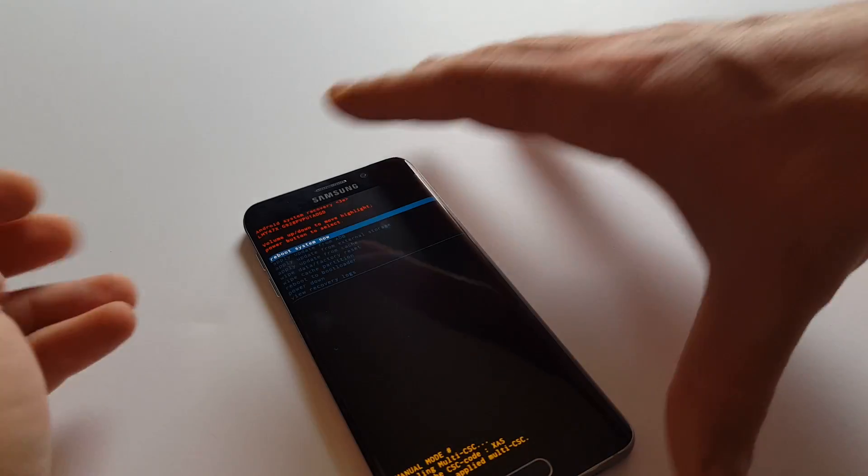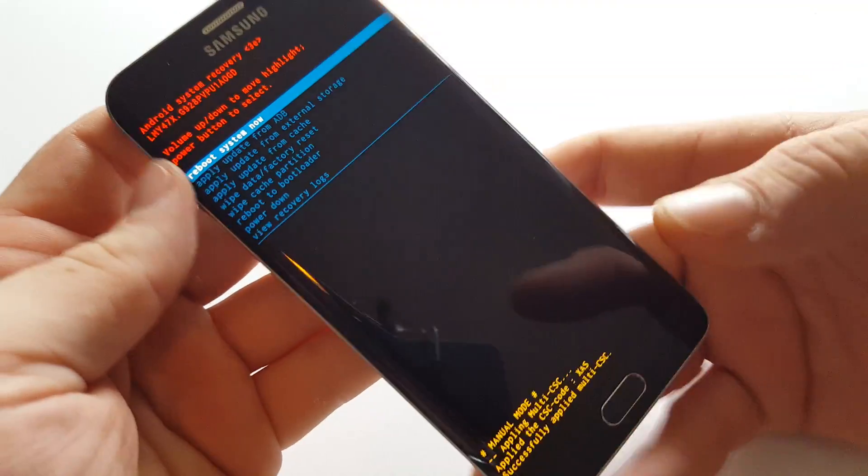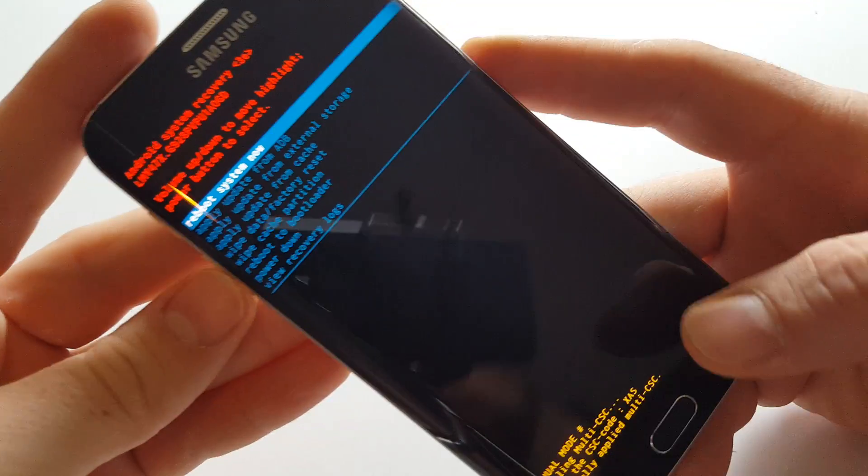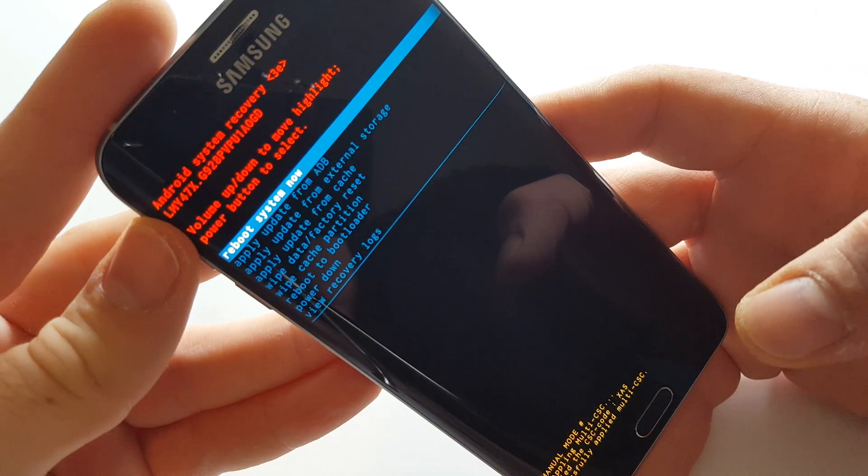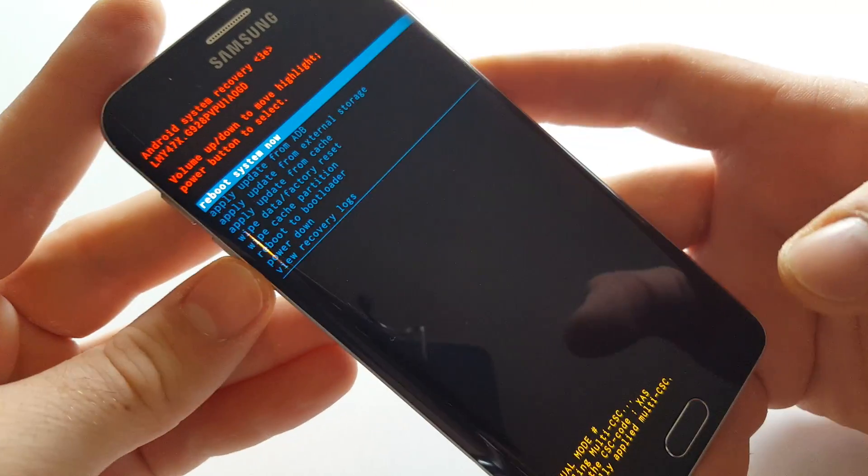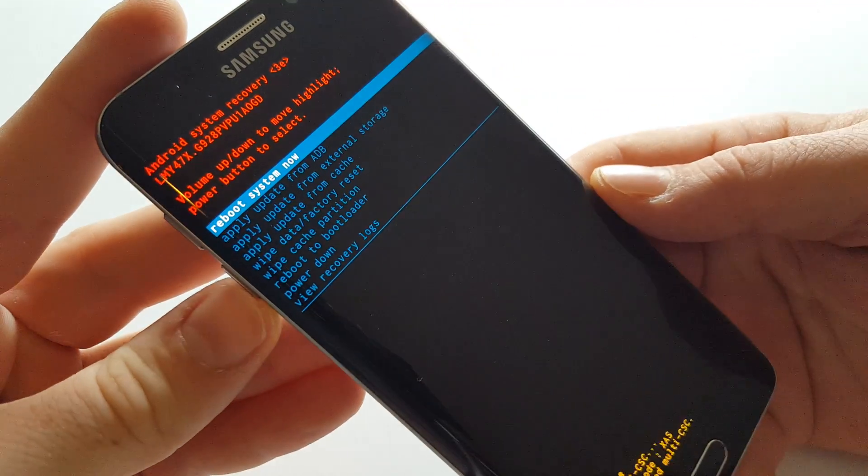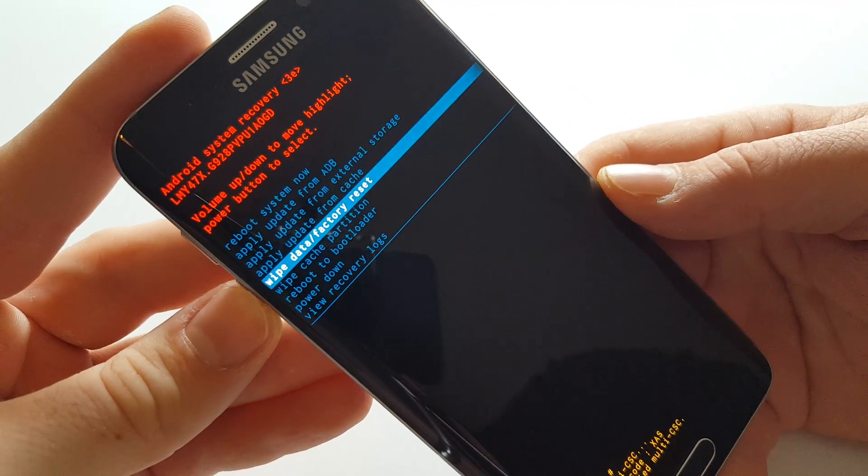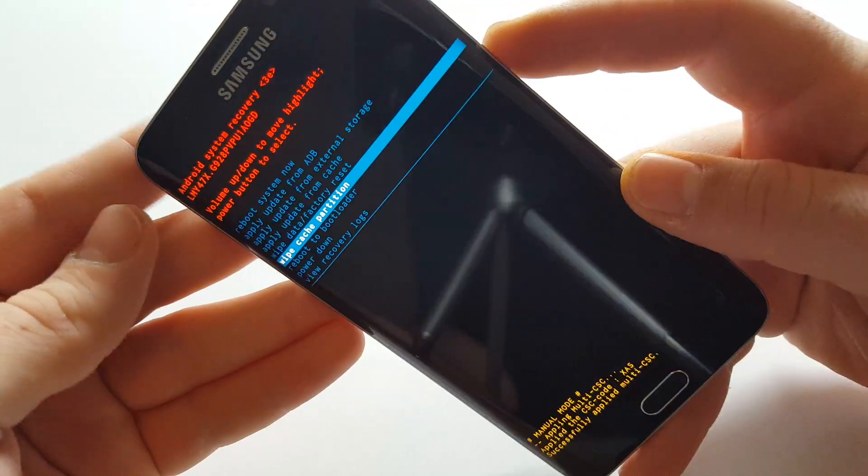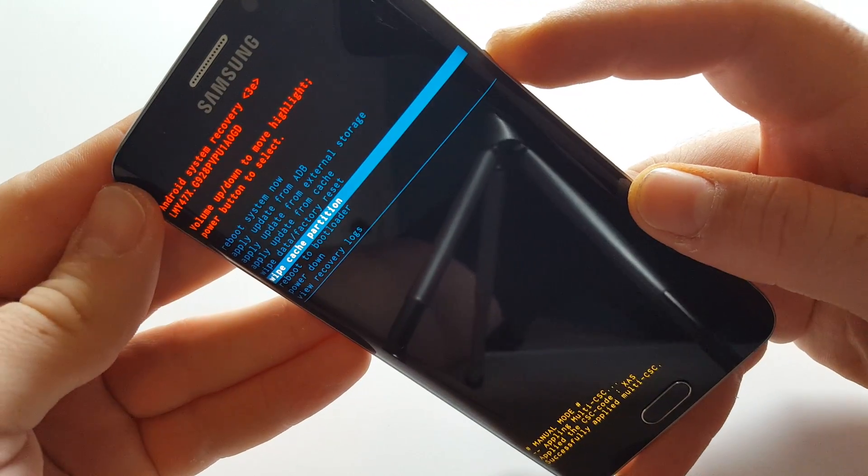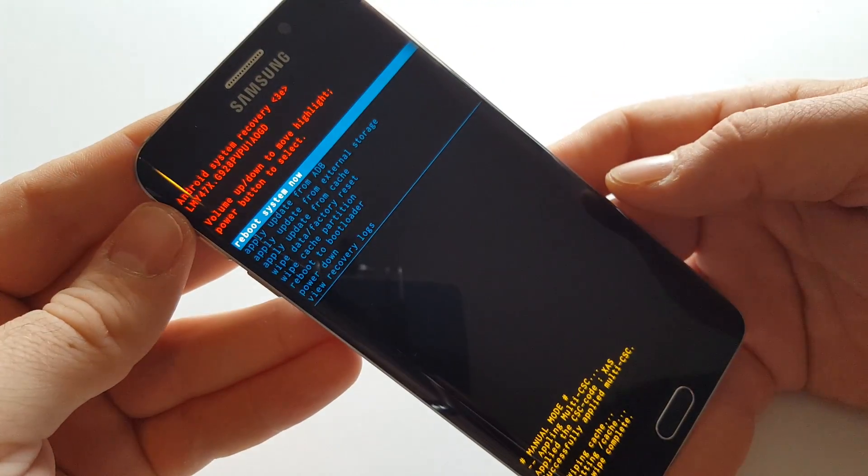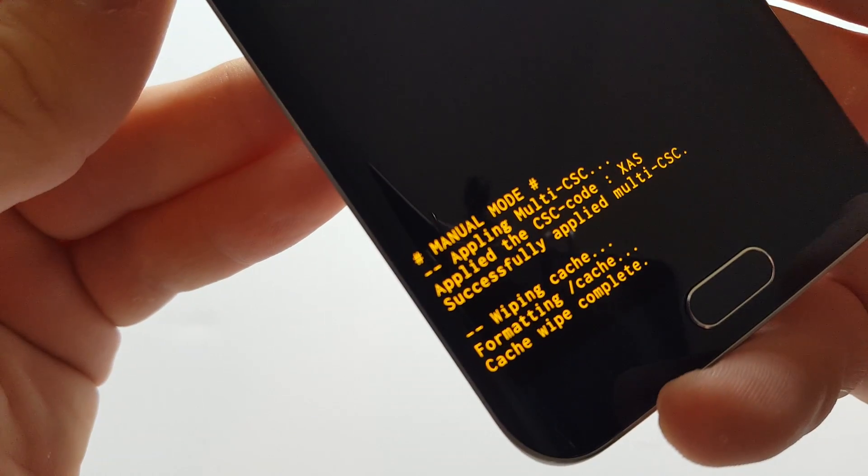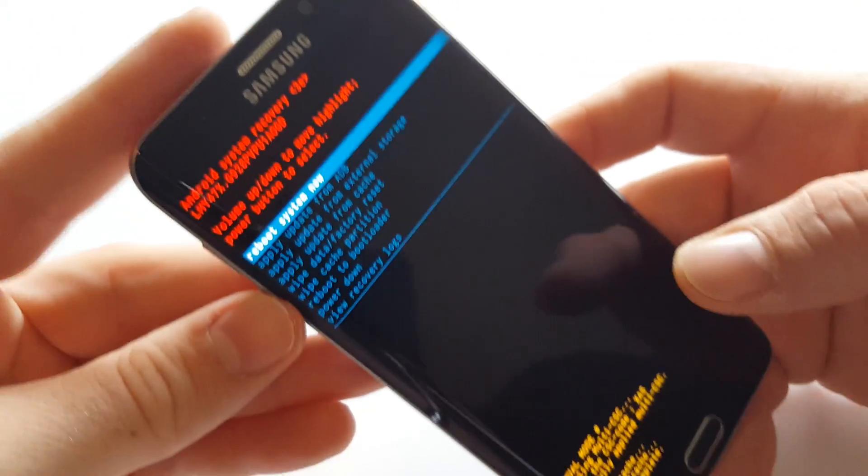Here we go. Once you see the recovery screen—see up there it says 'Android system recovery'—you're going to hit the down volume to highlight 'wipe cache partition,' then hit power. At the bottom, it tells you that it wiped your cache.